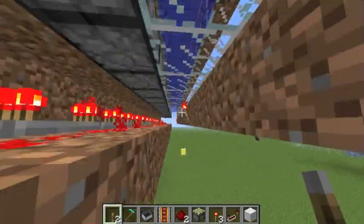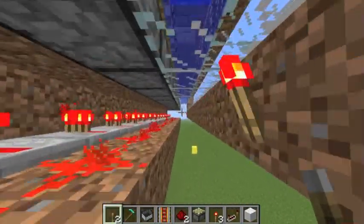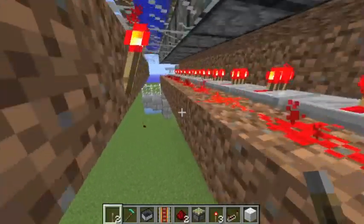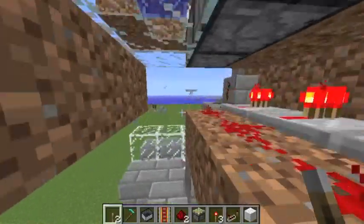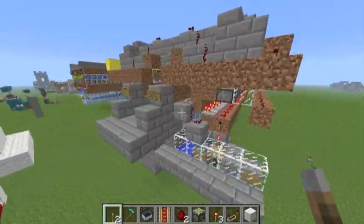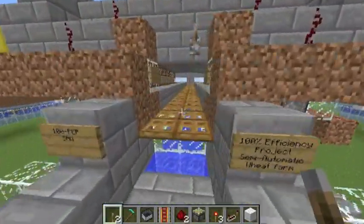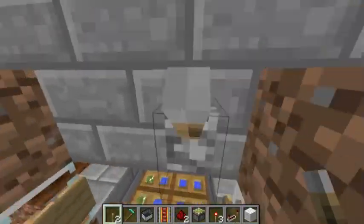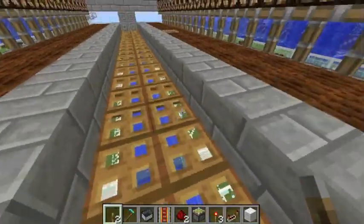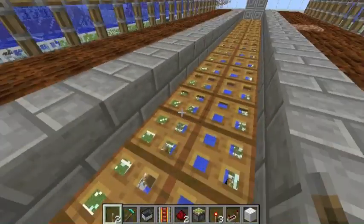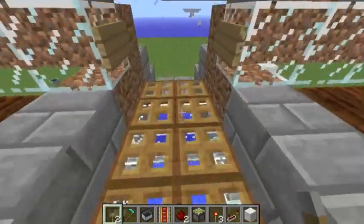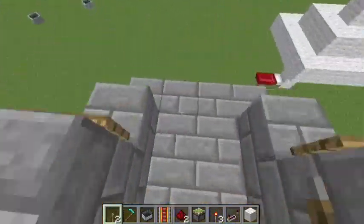Now you might be asking what happens next? What we've got is the pistons retracting and the water's flowing over, but there's a problem. All your items are falling in the middle here and we don't want that. We want a collection bay.